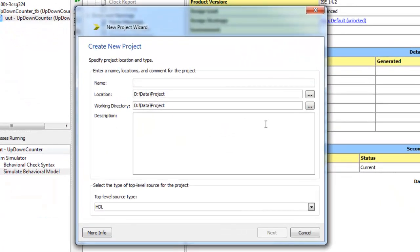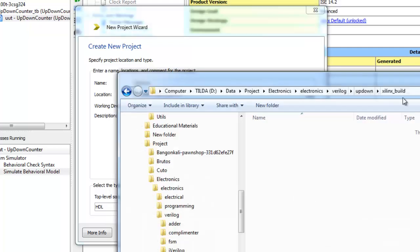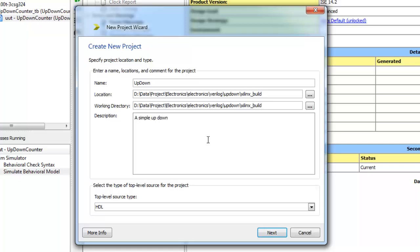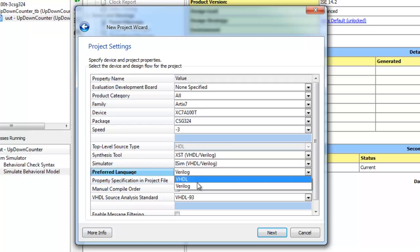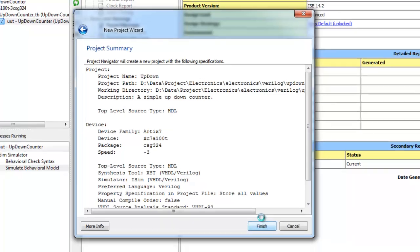Let's name it up-down and place the project in our newly created folder here. It's an empty folder, let's just place it there and put some descriptions. Then next, and make sure you have the preferred language as Verilog. Click next and finish.